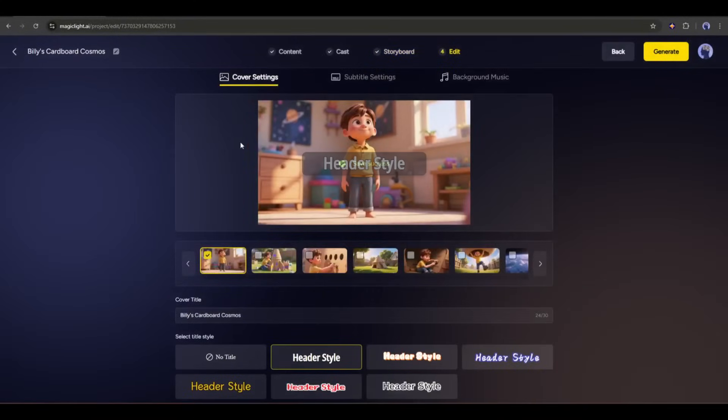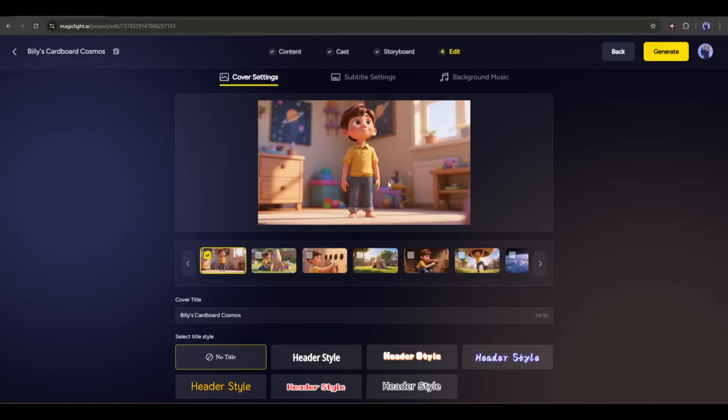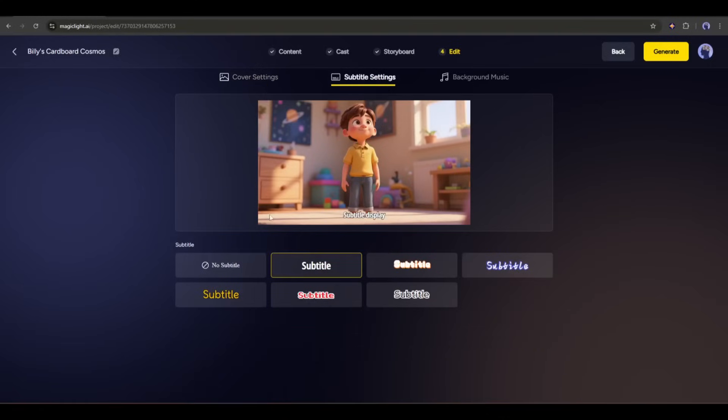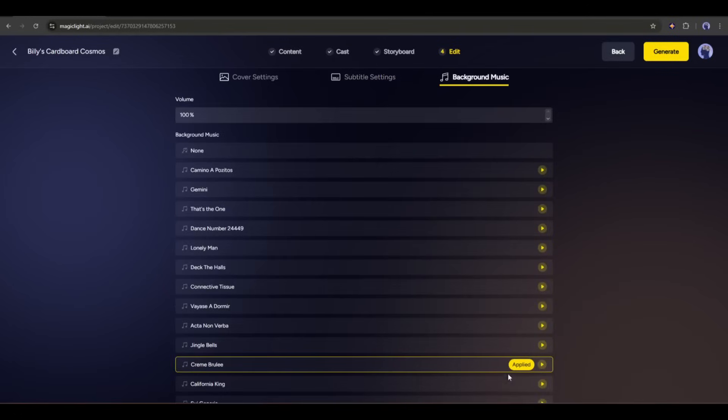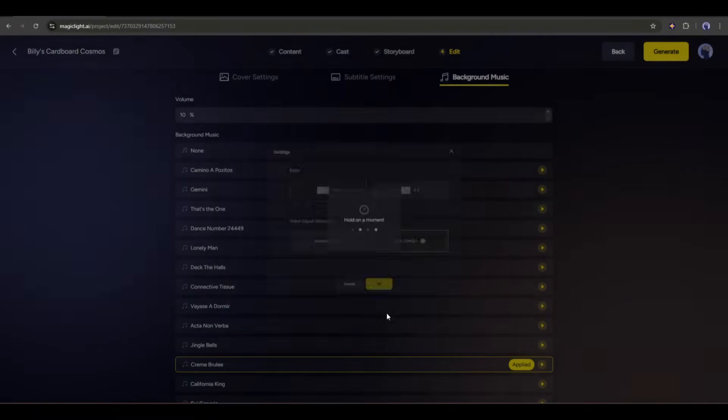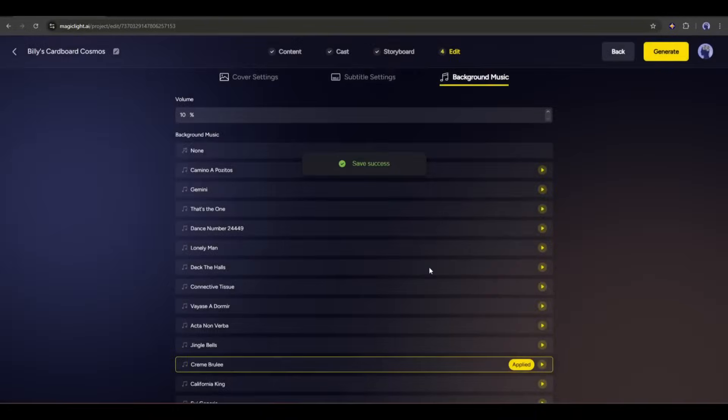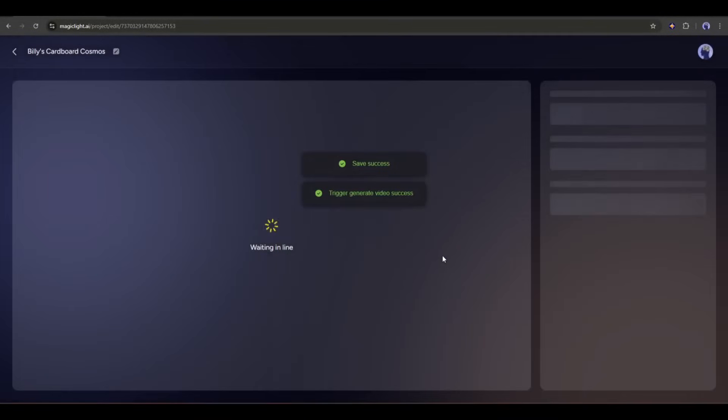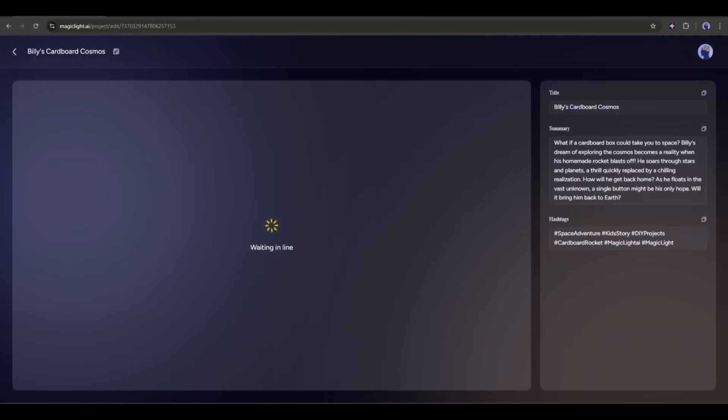In this step, we have to set some settings. First, the cover. Here, you can set the title of the video and title style. I won't use any title. Next, come to the Subtitle tab. Here you can set the subtitle style. You will find some options. Select the preferred one. In the end, we have the BGM. You will find a bunch of options. Listen to some of them, and then choose the perfect one. Once everything is set, hit the Generate button from here. Now you have to choose an aspect ratio. After selecting the aspect ratio, click on the OK button. Now, Magic Light AI will take some time to render the final video. So, I am fast forwarding the video.